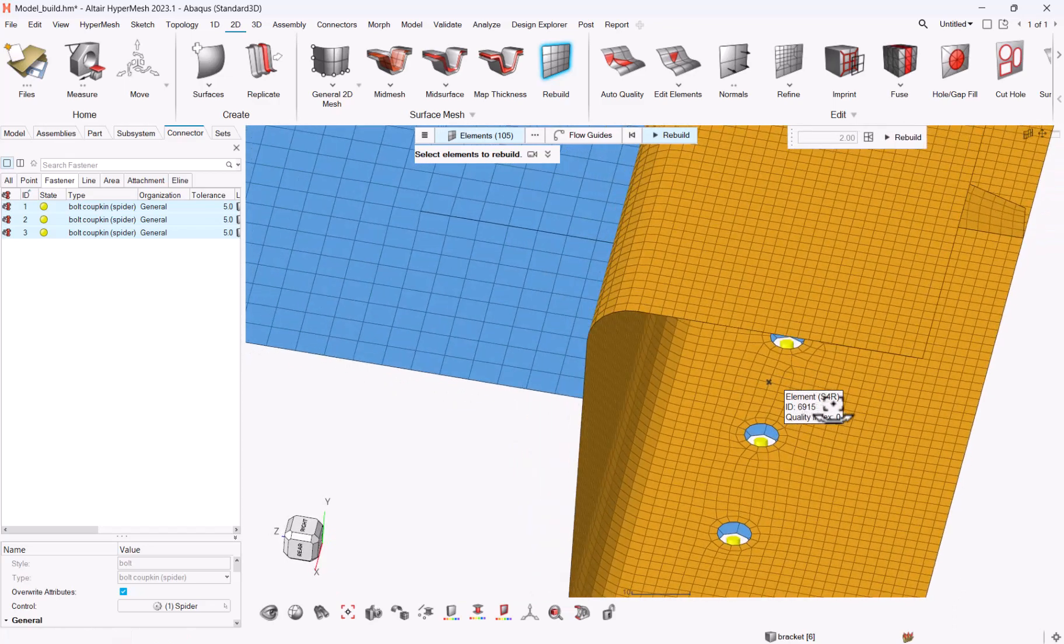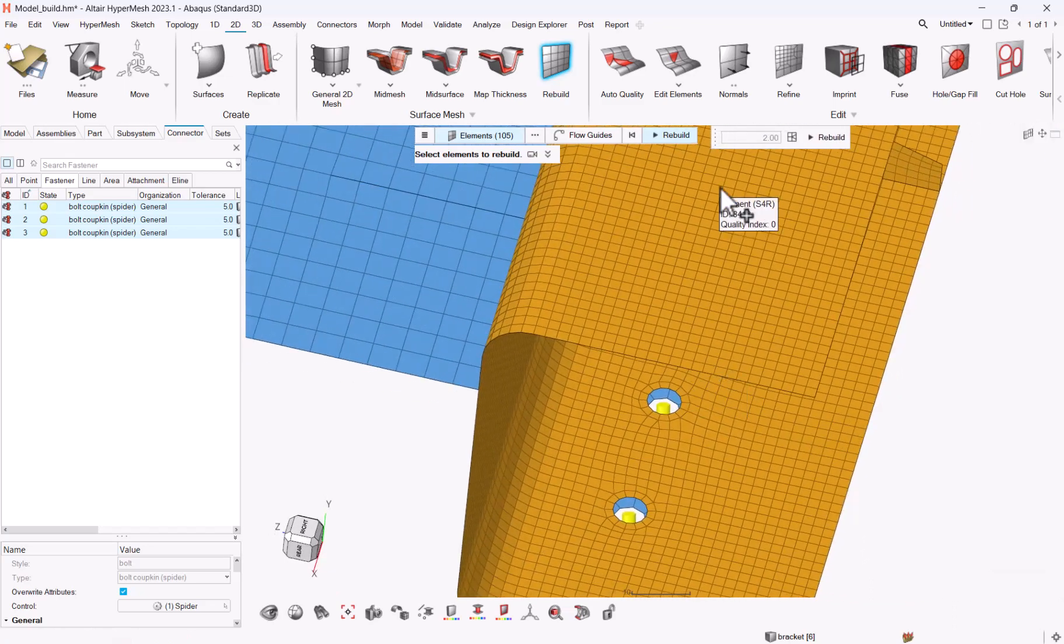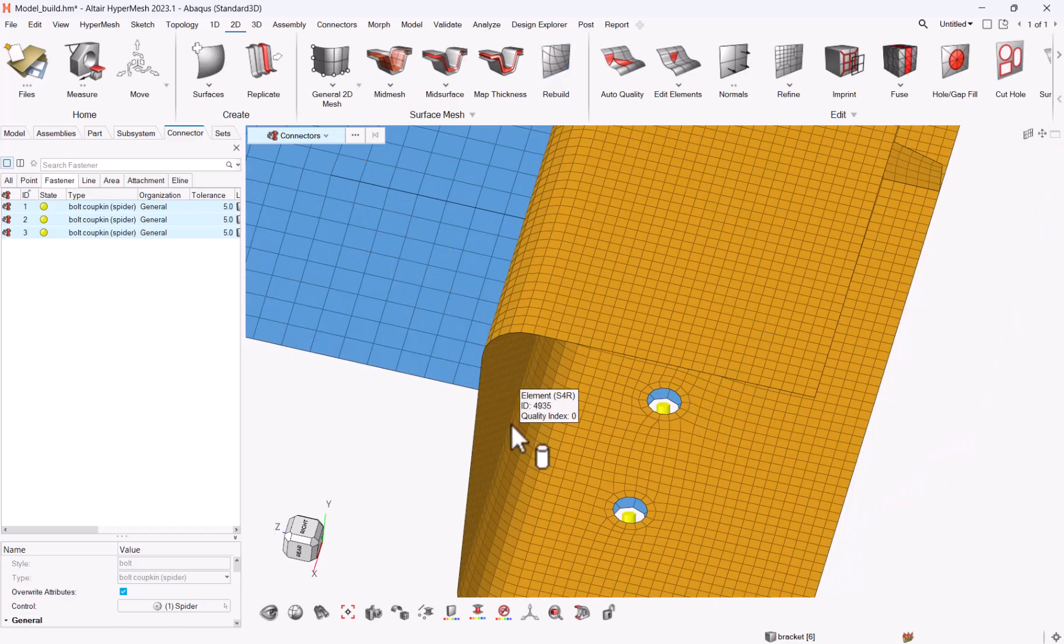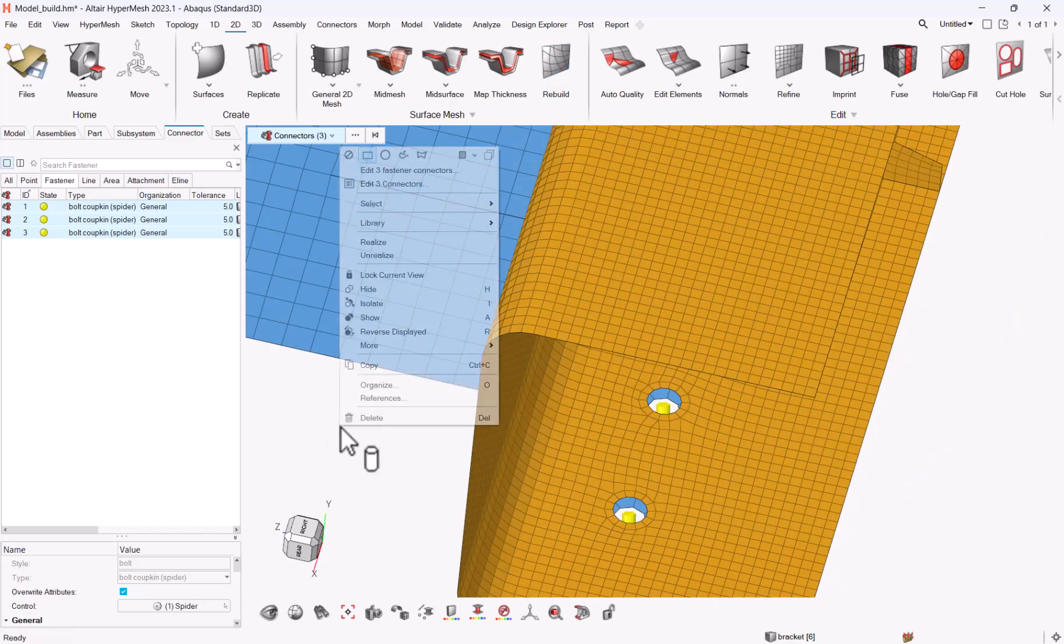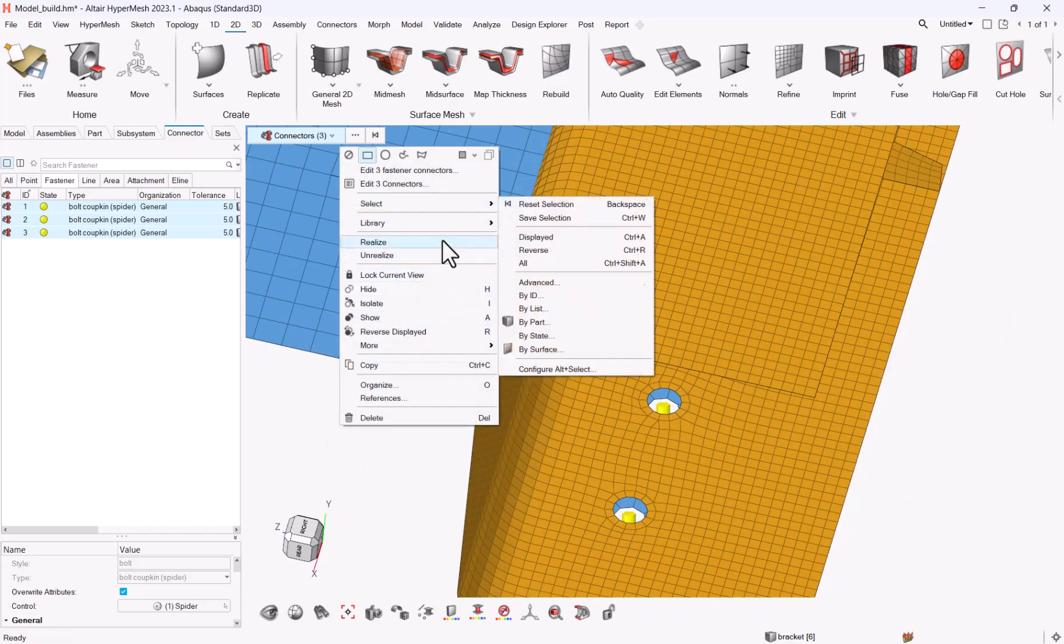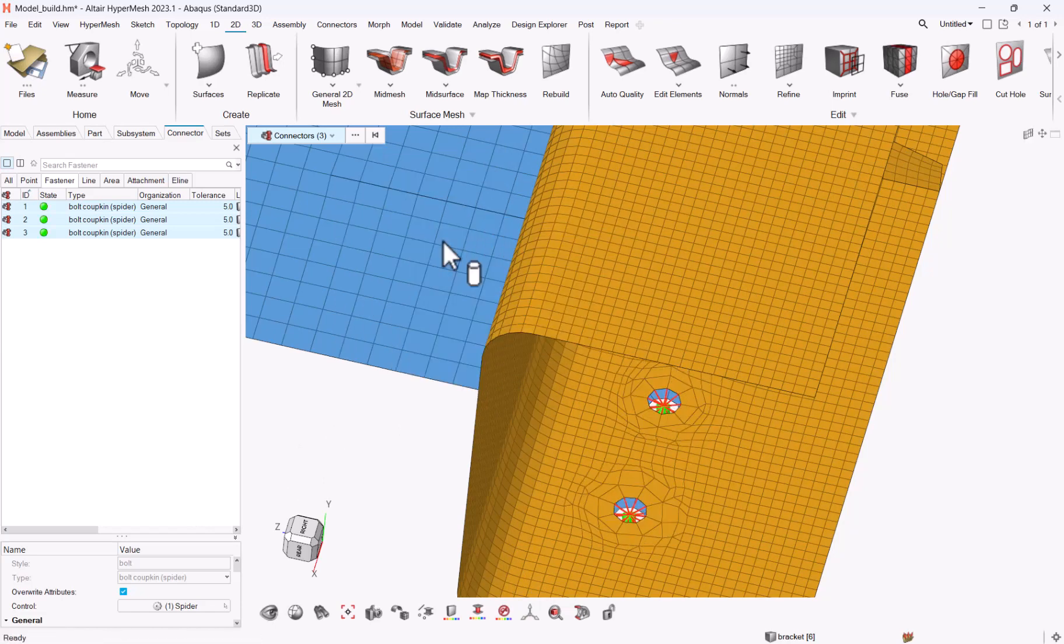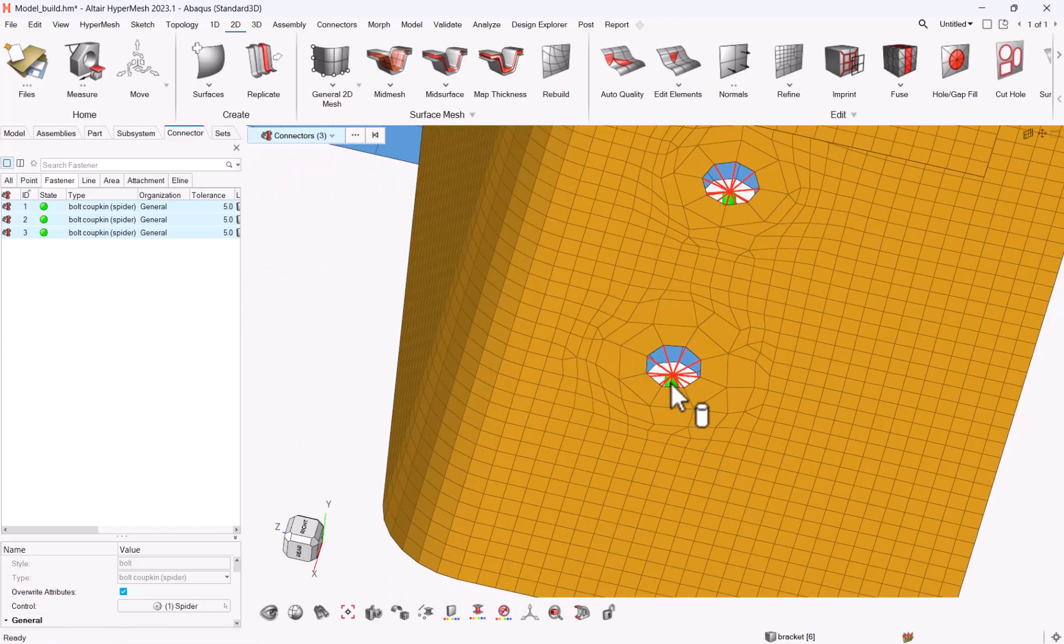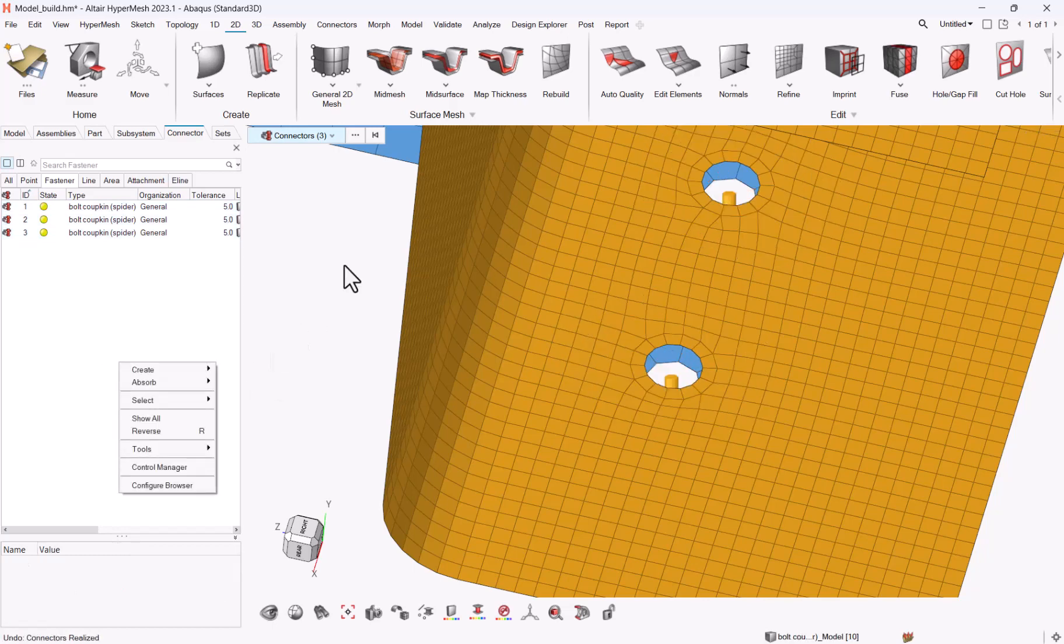Now I have my new mesh, so I should be able to go back to the connector selection, my three connectors, and I could say realize. Doing so you can say okay, but here you see the result, this is not great, so we cannot use it. Okay, let me undo it.